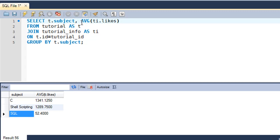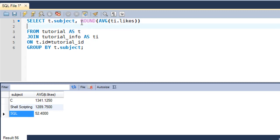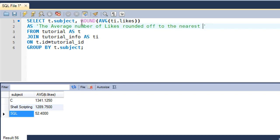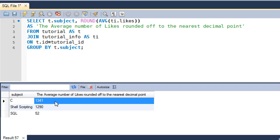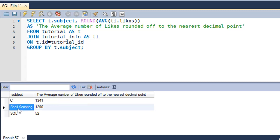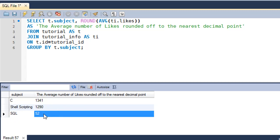Type ROUND around the AVG aggregate function and add an alias like 'average number of likes rounded off to the nearest decimal point' to make it more readable. When you execute this query you'll see that C tutorials now on average have 1341 likes, shell scripting tutorials have 1290 likes, and SQL tutorials have 52 likes.